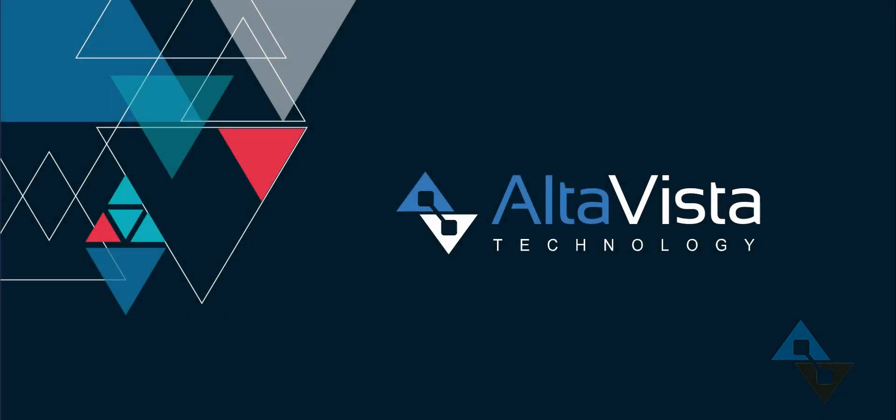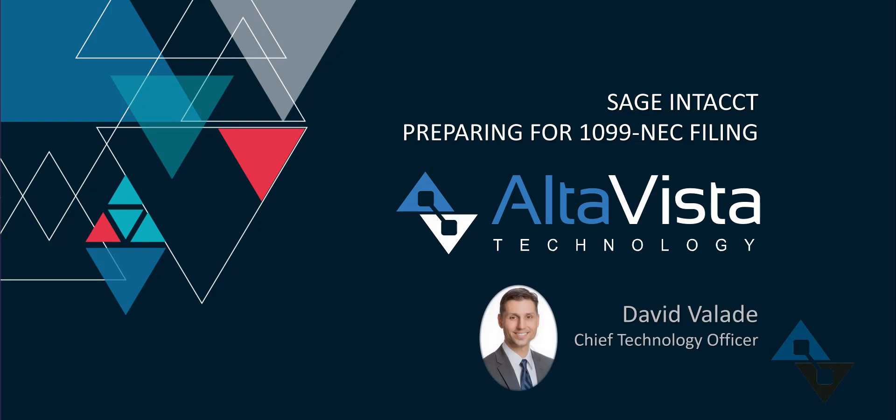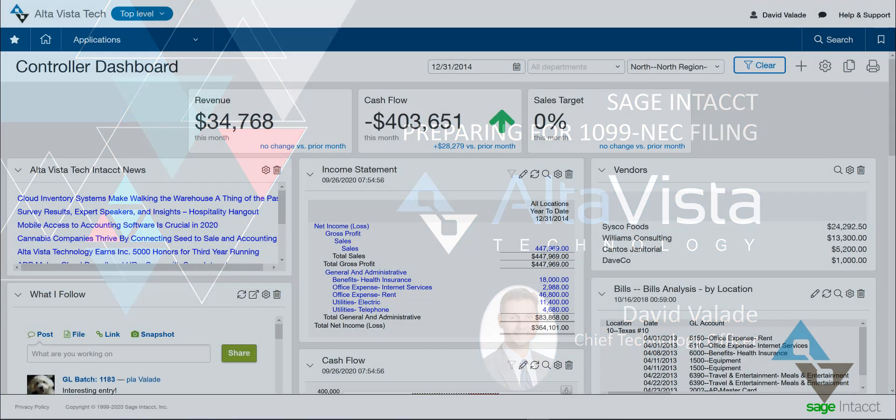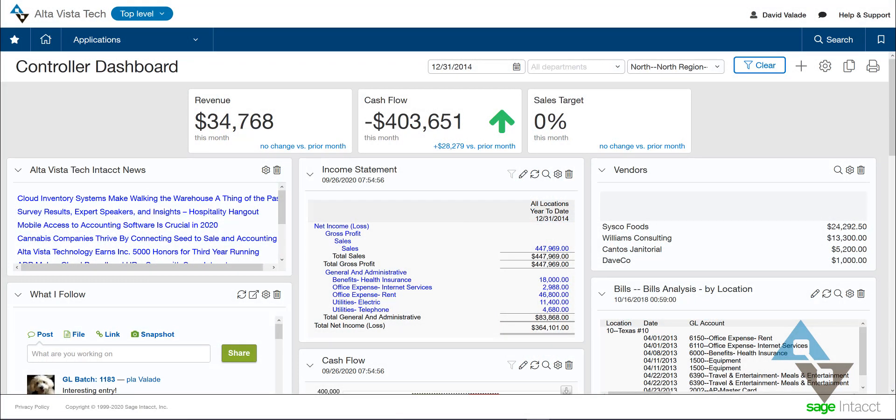Hi, this is David Valade with AltaVista Technology. Recently, the IRS changed some of the rules around how we report our non-employee compensation at the end of the year. Previously, we used the 1099 MISC or miscellaneous, and we used Box 7 to note all of our non-employee compensation. The law changed, however, and that requires us to make a few updates within the system.